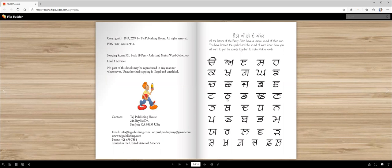So these 20 letters we reviewed last time. Today we are going to review these 20 or 21 letters. Say after me: Tata, Dada, Nana, Papa, Mama, Yaya, Rara, Lalla, Vava, Rara.